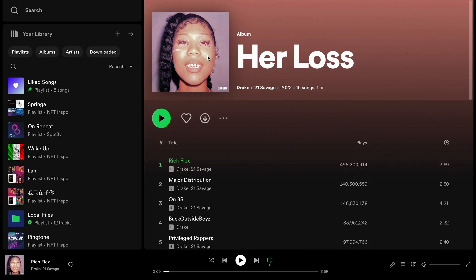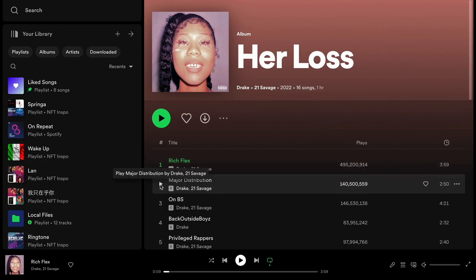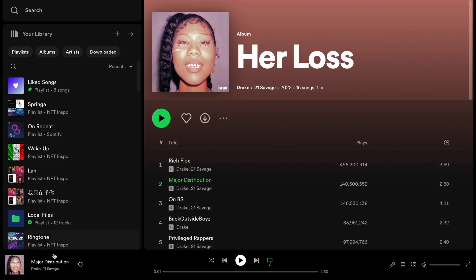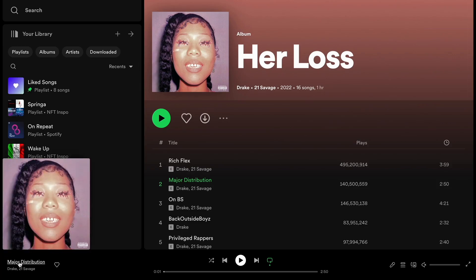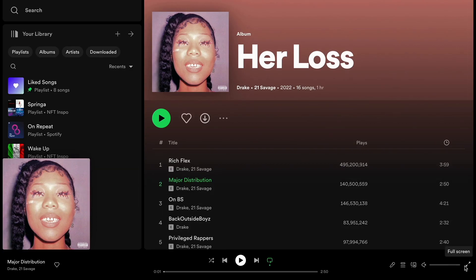If you want to make it full screen, start by playing one random song. Then click on the expand arrow where it says 'expand' — this will make the player bigger. From there, click on the full screen symbol where it says 'full screen,' and you will be able to make it full screen like this.